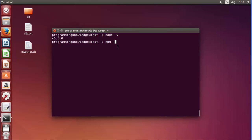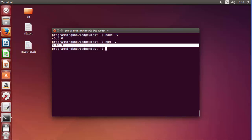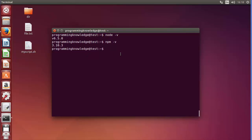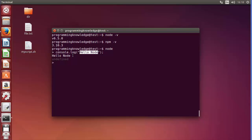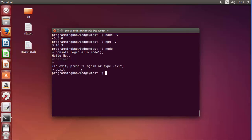Run 'npm -v' and if it returns a version number, npm is installed. To test Node interactively, type 'node' in the terminal to get the Node REPL interface. Here you can type 'console.log("hello node");' and press enter — it prints 'hello node', followed by 'undefined', which is the correct behavior. Type '.exit' to leave the Node terminal.